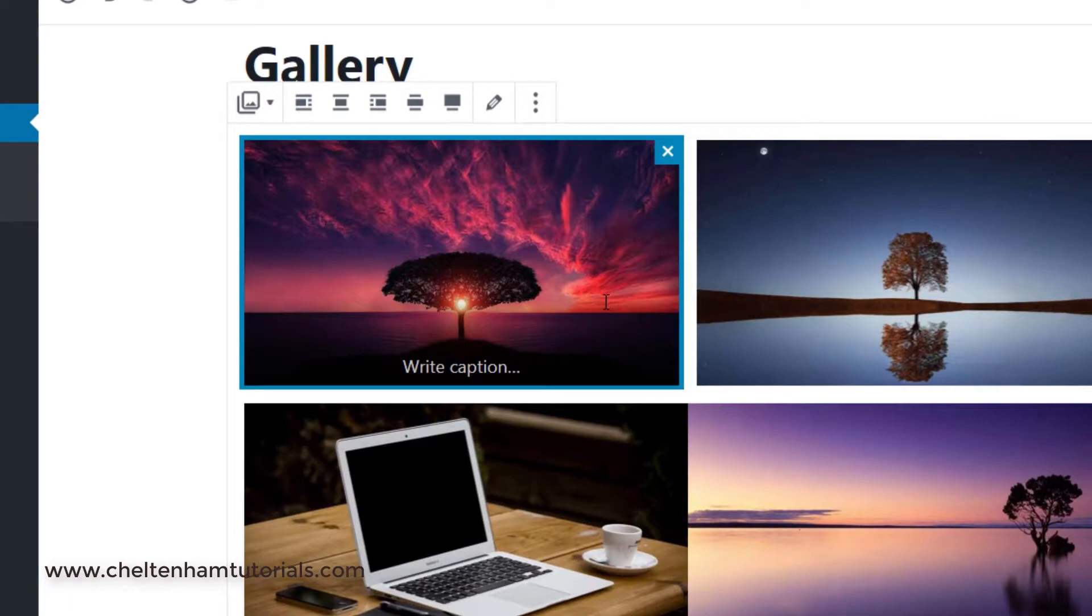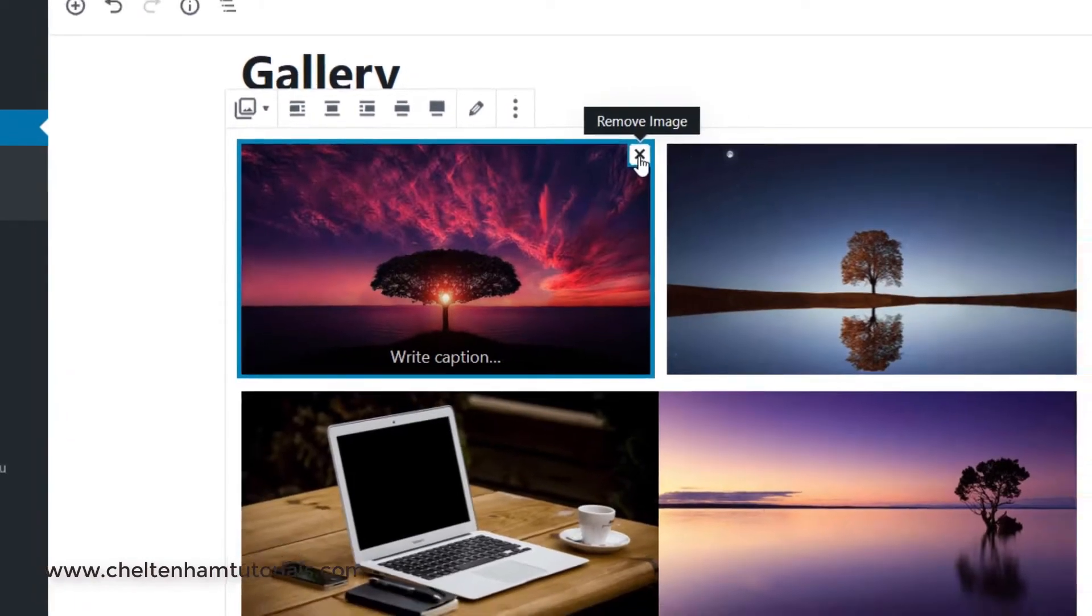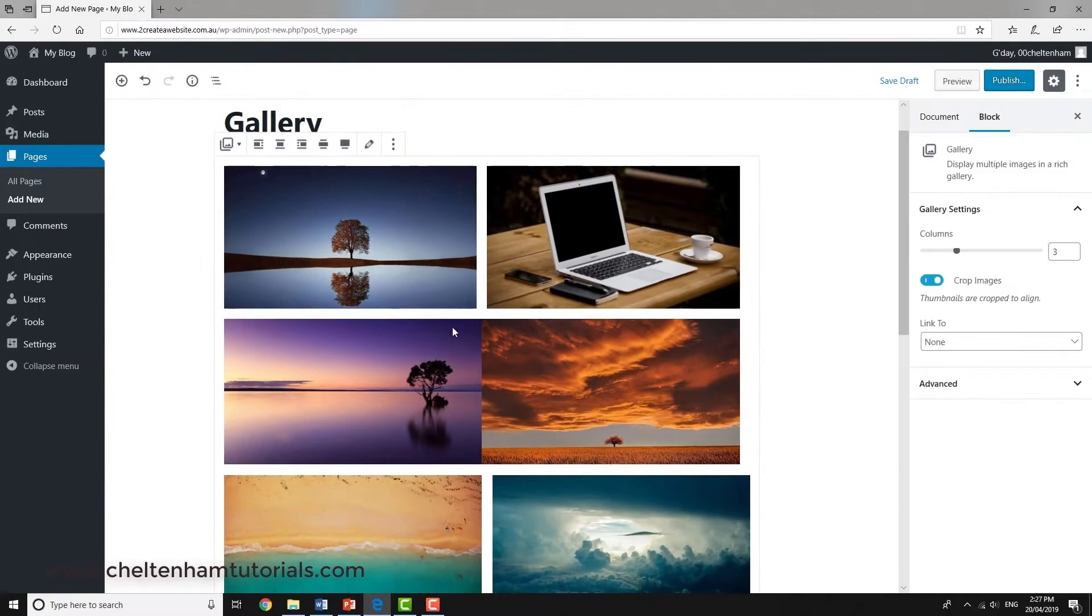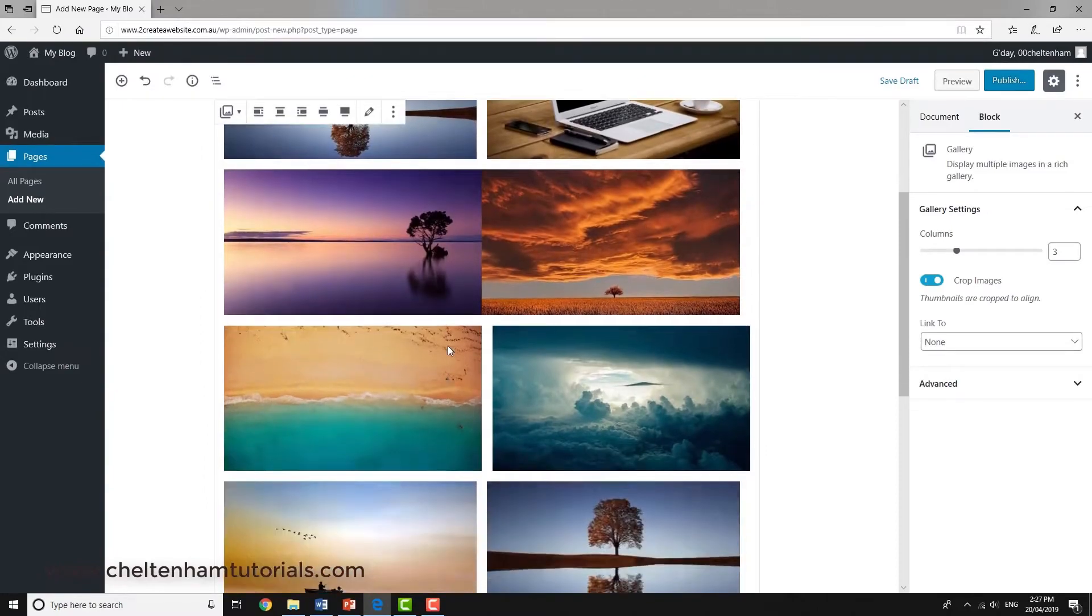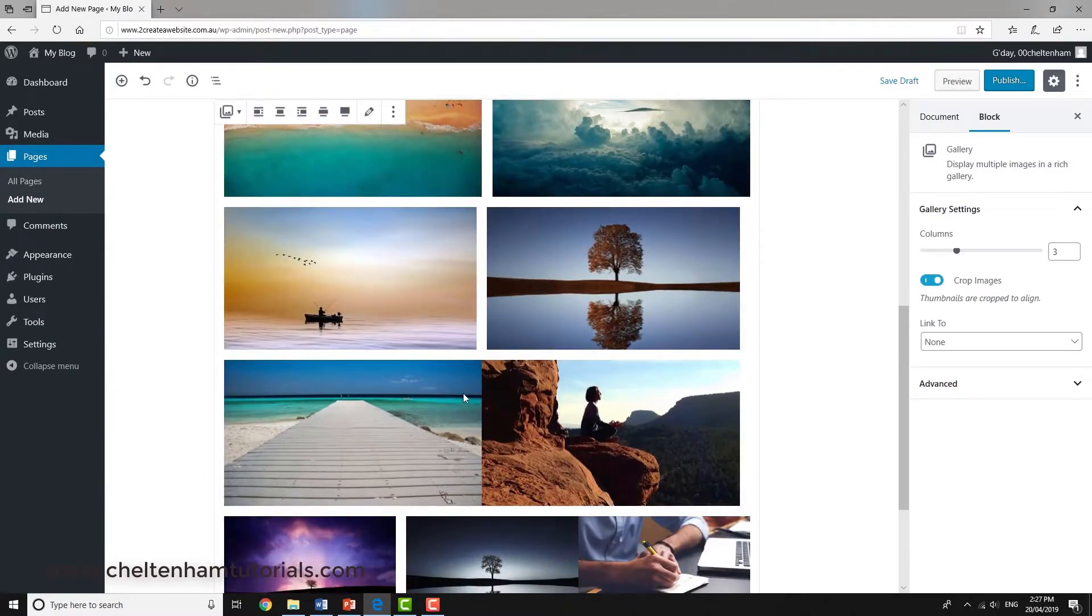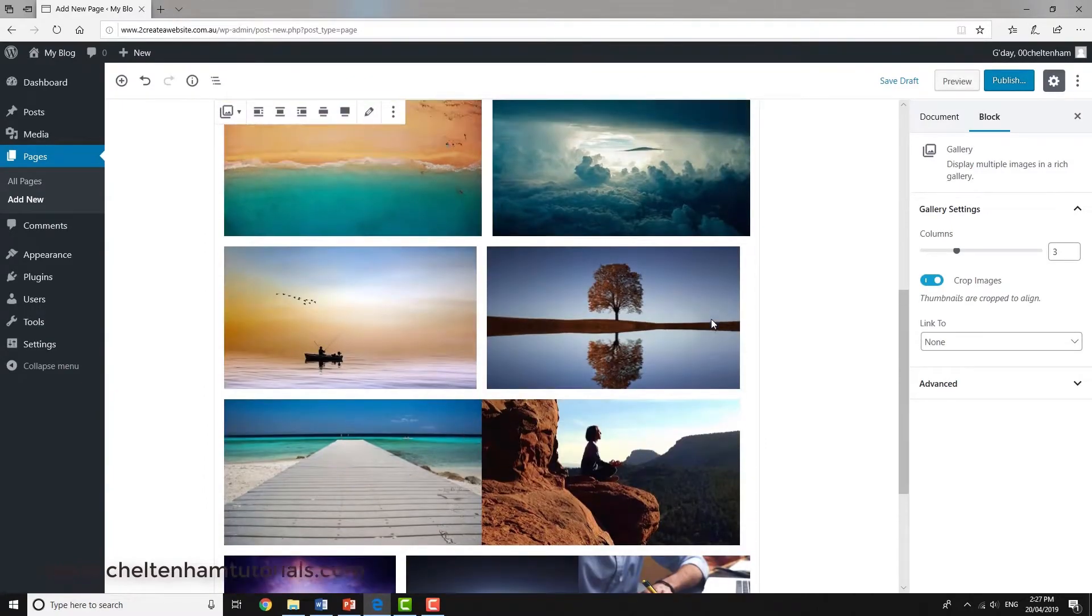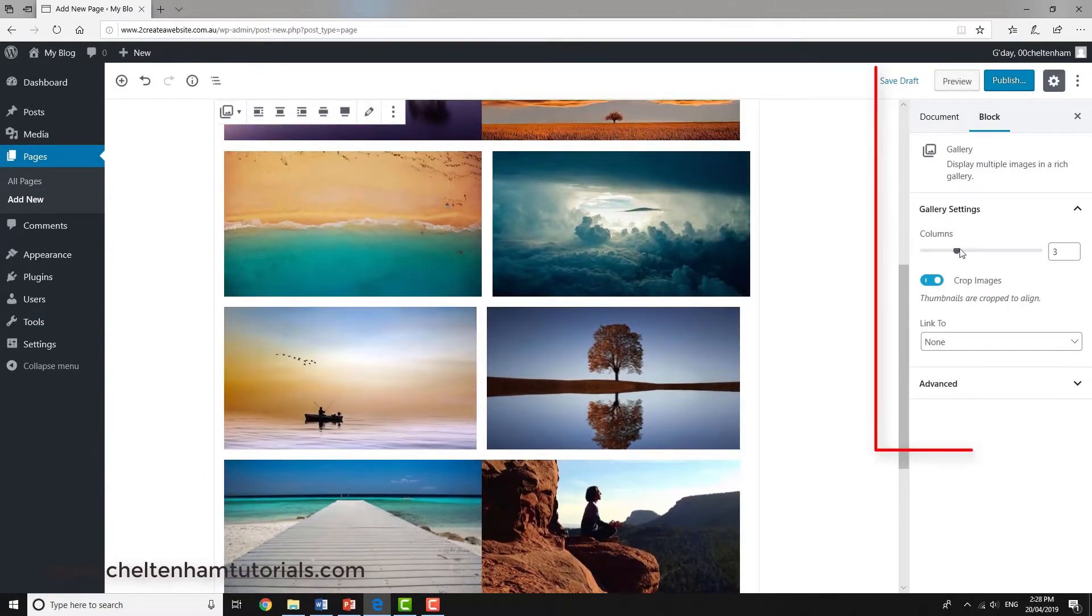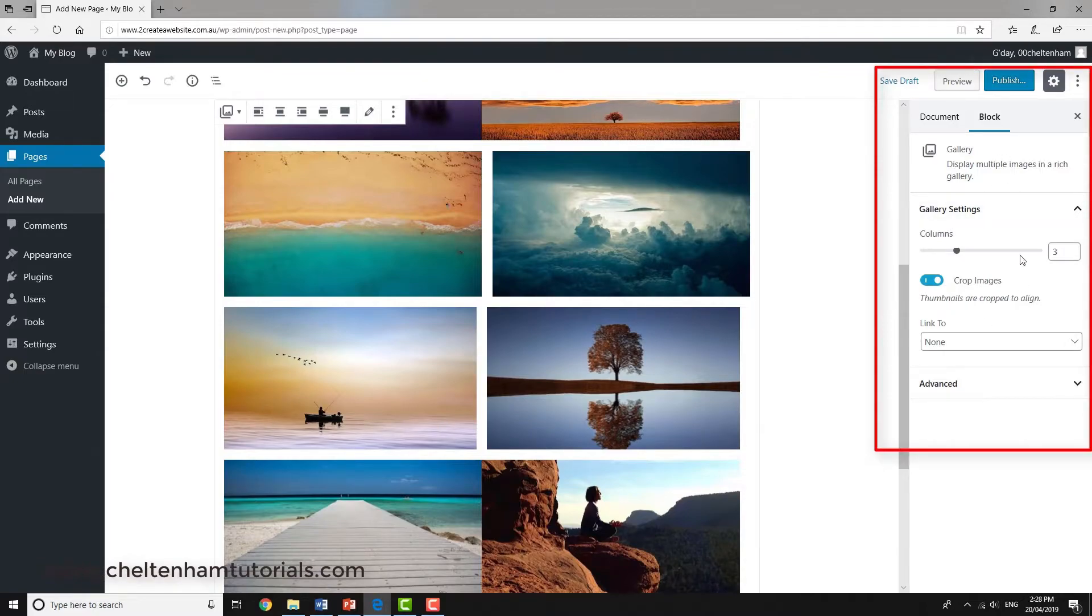Now if I click within any one of these images, I can remove them. For instance, if I didn't want that one, I could get rid of that one. It's fully editable. As you can see over here, you've got items referring to the block, the gallery block.